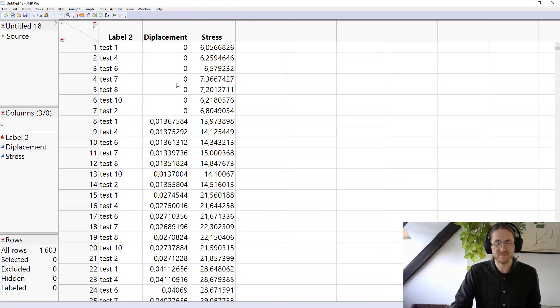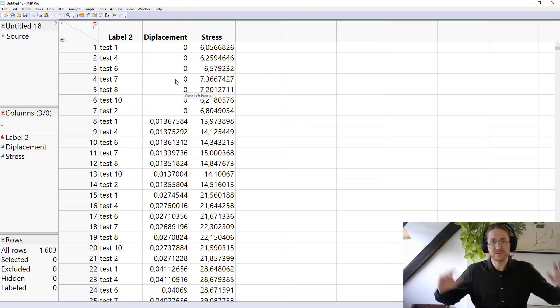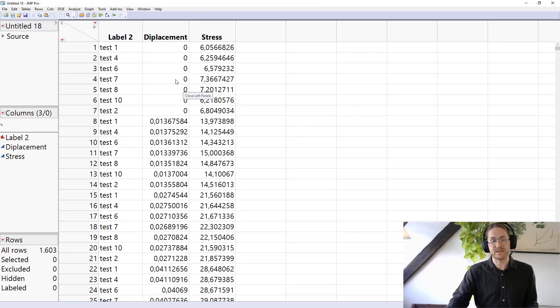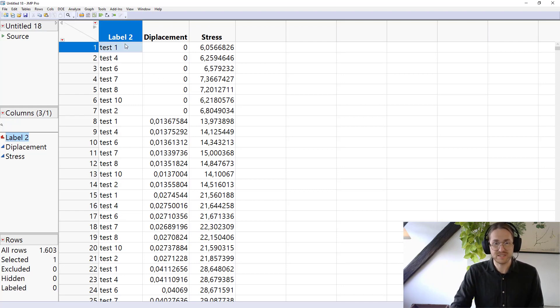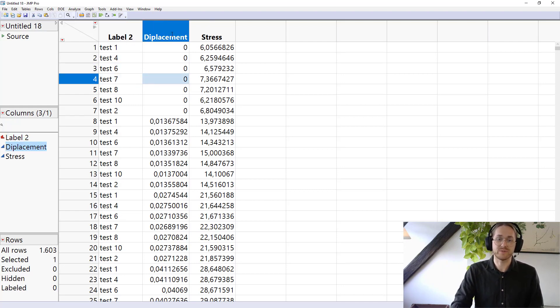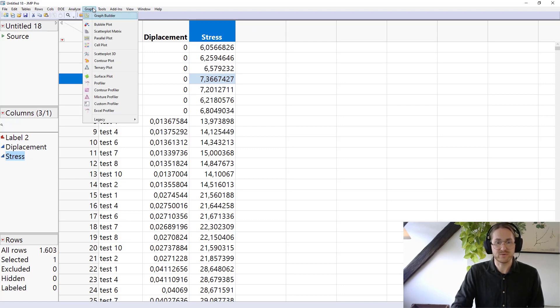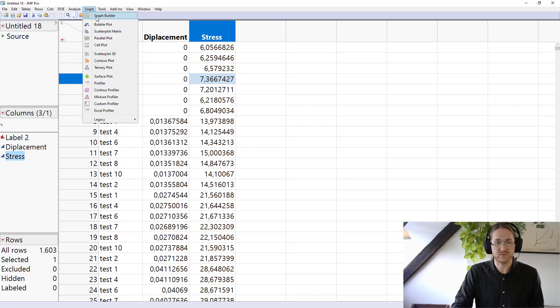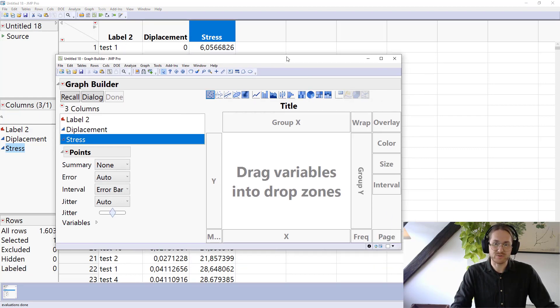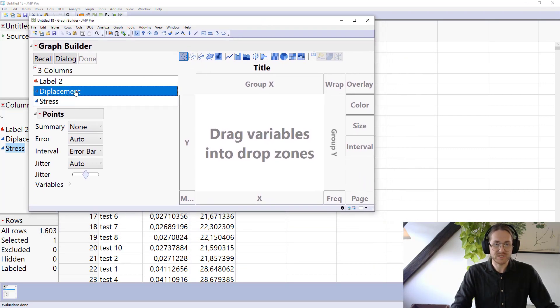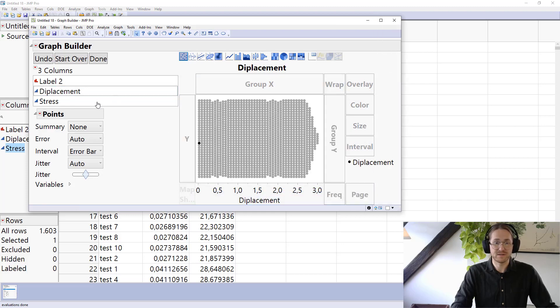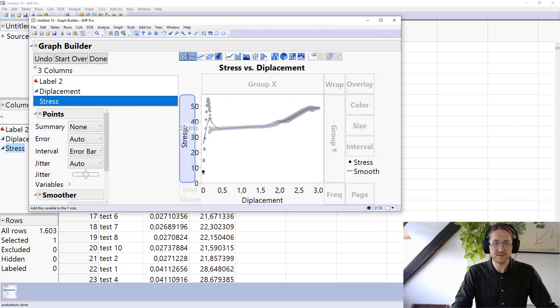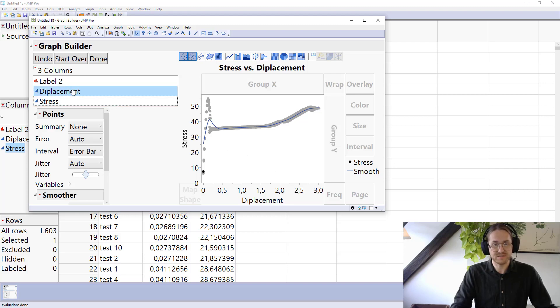So now we've gone from having this very horribly long column names in a wide table to have a long table where I have all the tests underneath each other. I have one column for displacement and one column for stress. And I can go into my graph, graph builder. I can use this very nice and easy drag and drop tool to say displacement is the X, stress is the Y. So I get this very classical tensile testing.